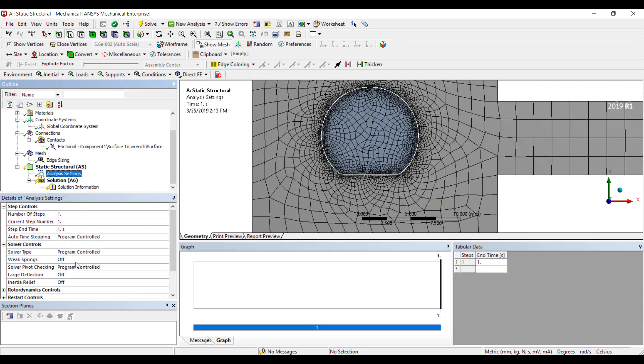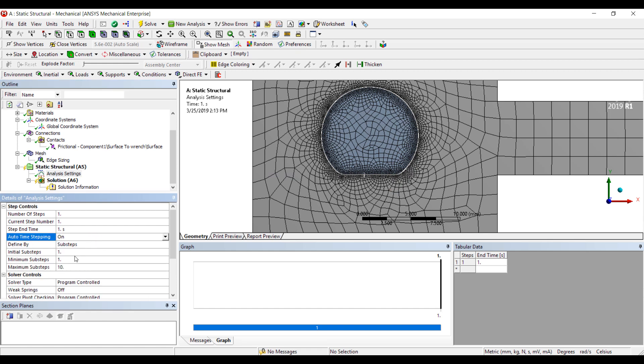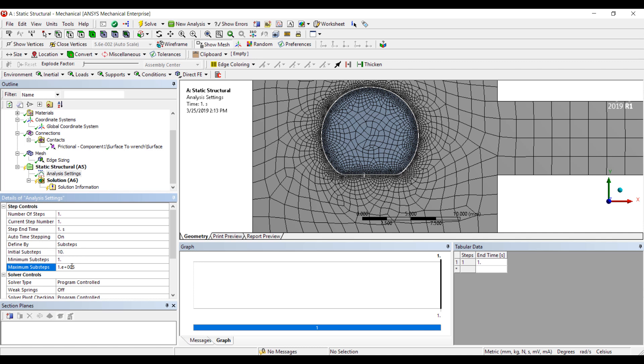The analysis type will be large deflection and we want to turn on auto time stepping. So we're going to start with 10 steps.